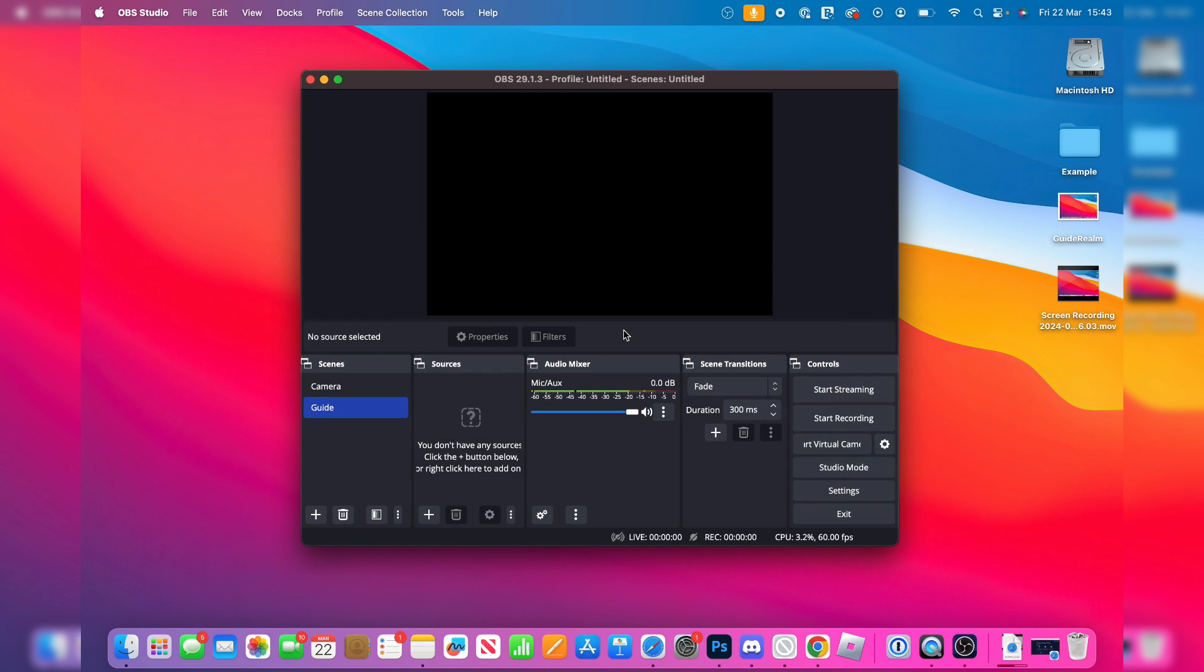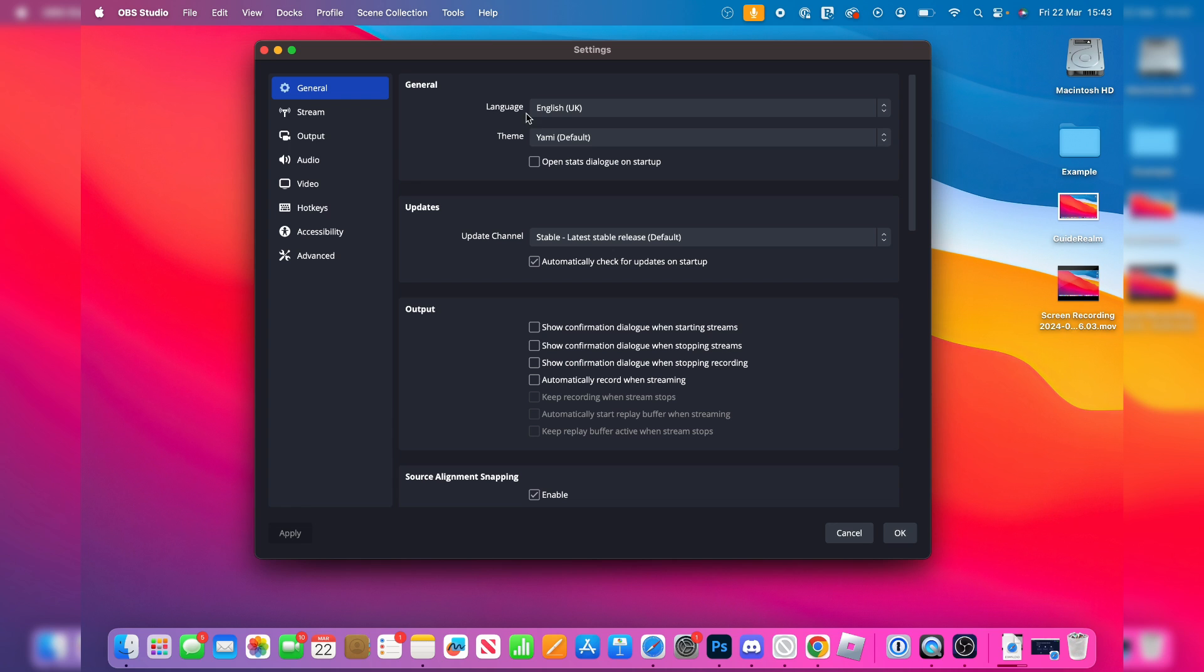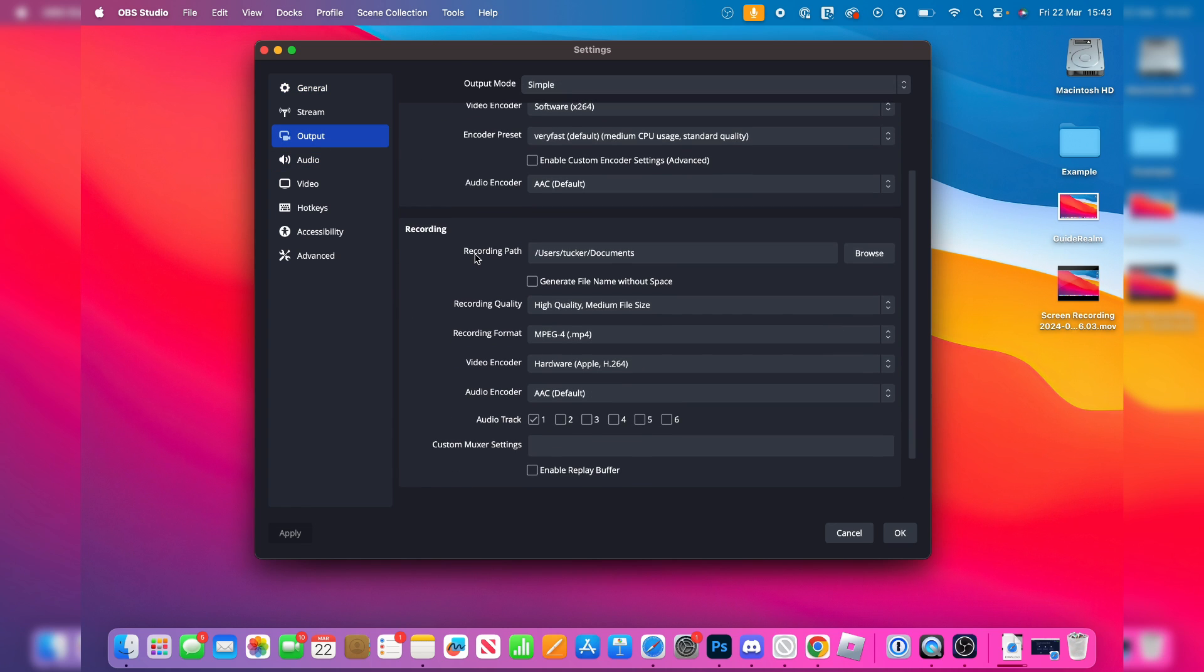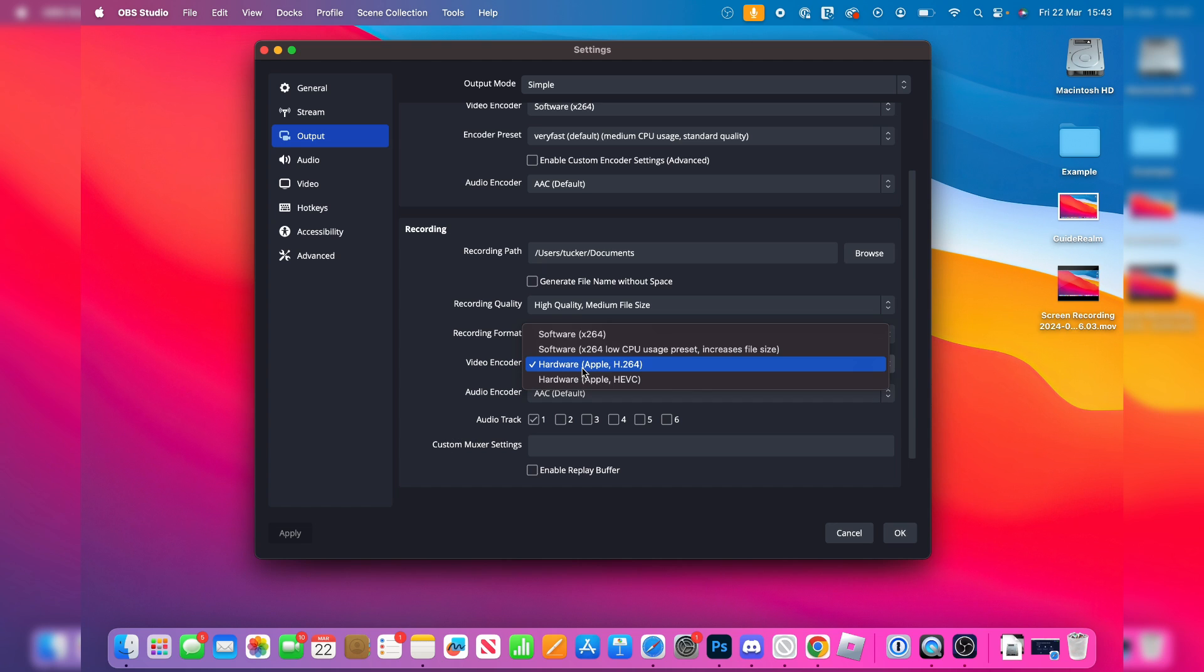Now come over to the right and click on settings. You want to come over to the left and click on output. Make sure it's set to simple and come down to recording. The path is where your video will be saved. For the quality, I just set it to high quality medium file size. Format MP4 is the easiest. For the encoder, I just use Apple's encoder here.